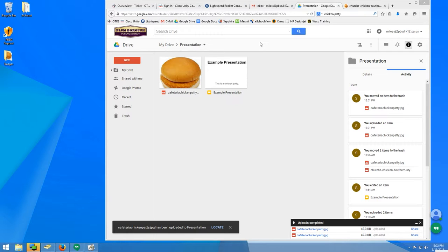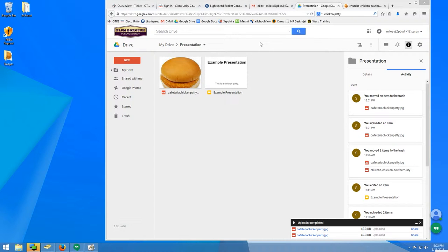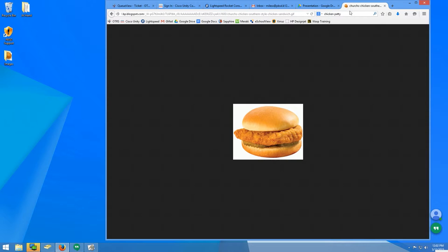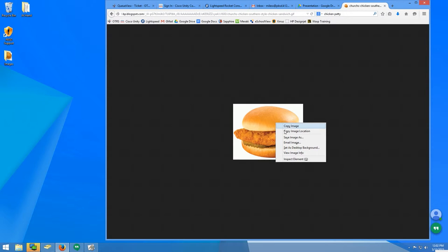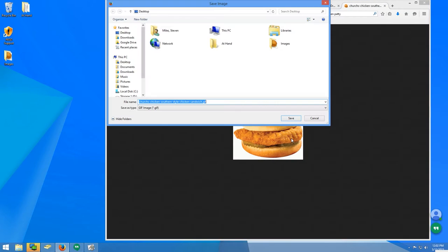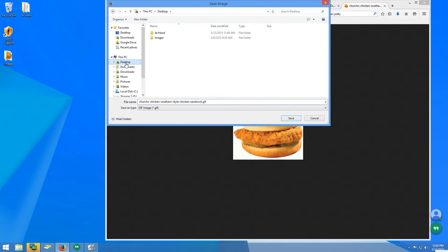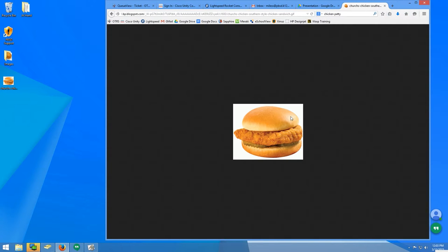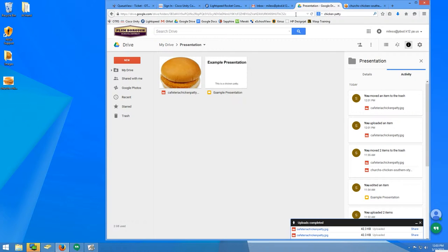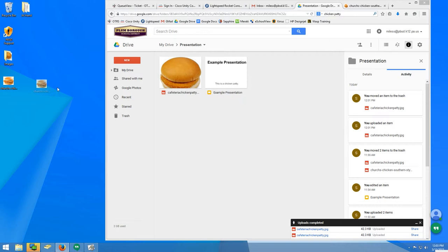To add an image from the internet, I will download the image to my desktop, then upload it to my Google Drive presentation folder. I navigate to the image in my browser, right-click, and choose Save Image As. In the dialog box, I navigate to the desktop and save the image there. Then, I drag the image into my presentation folder on Google Drive.